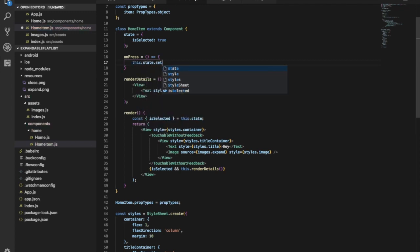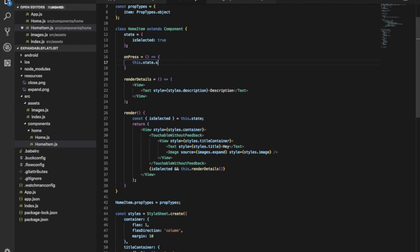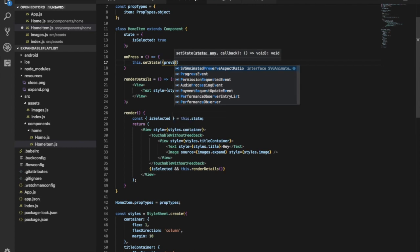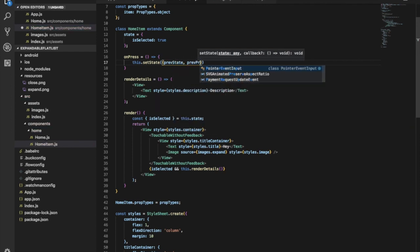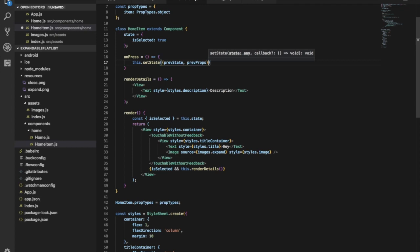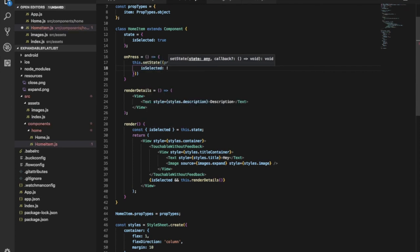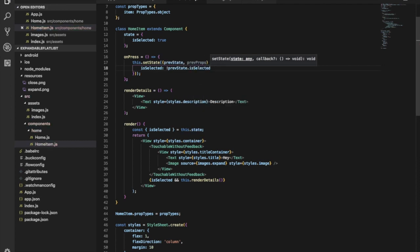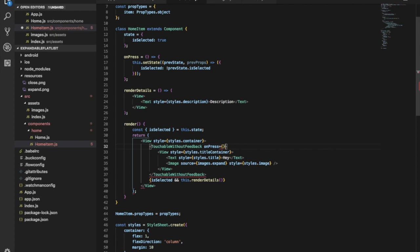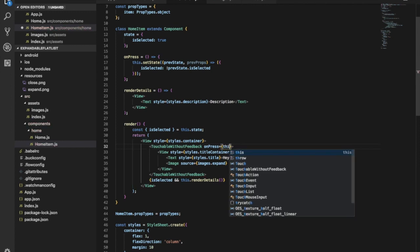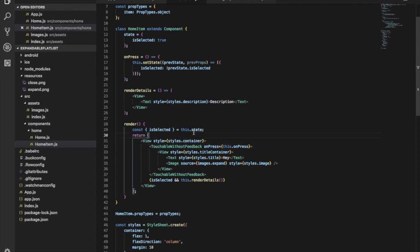In onPress, we'll setState getting the previous state and props, returning a new object with isSelected toggled. This will change our previous state - if it was selected, it will be not selected anymore. Let's give this to our TouchableWithoutFeedback as onPress.